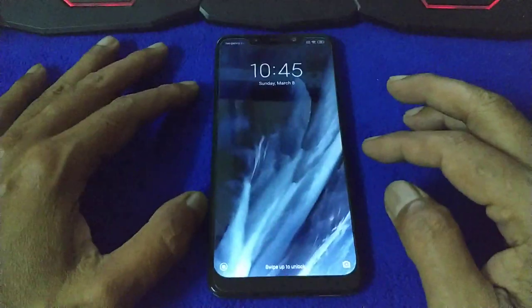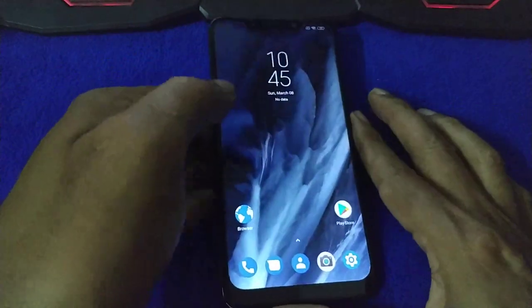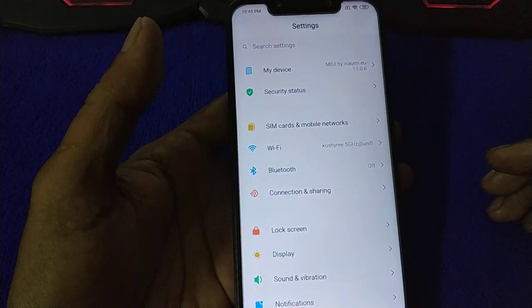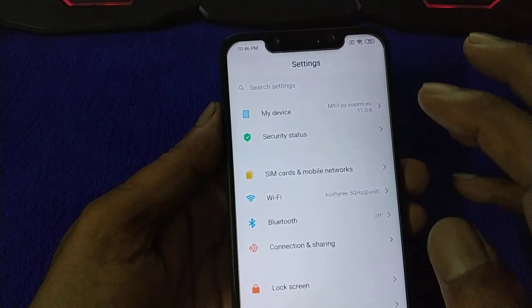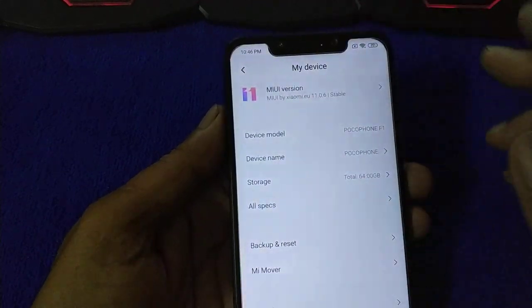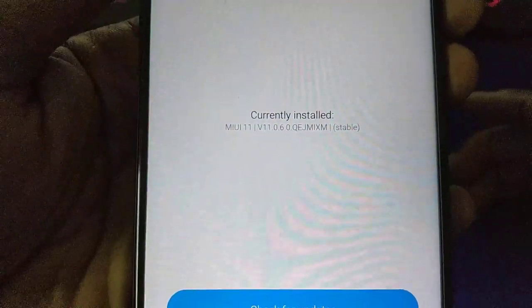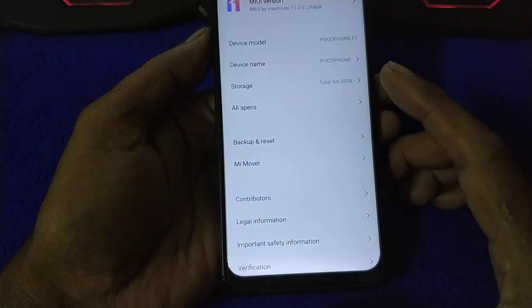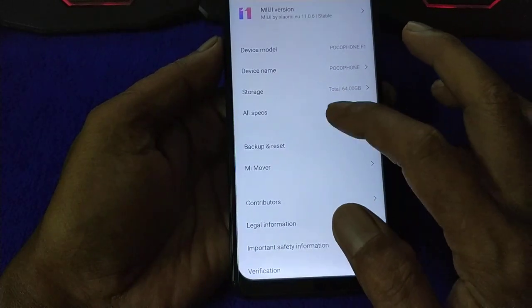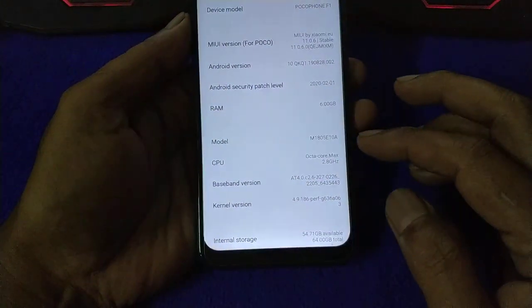Welcome back guys! Another tutorial with POCO F1. This is stock MIUI 11 Android 10. I'm using a Xiaomi EU ROM, version 11.06, stable. The security patch is on February 1st — this is the latest security patch.